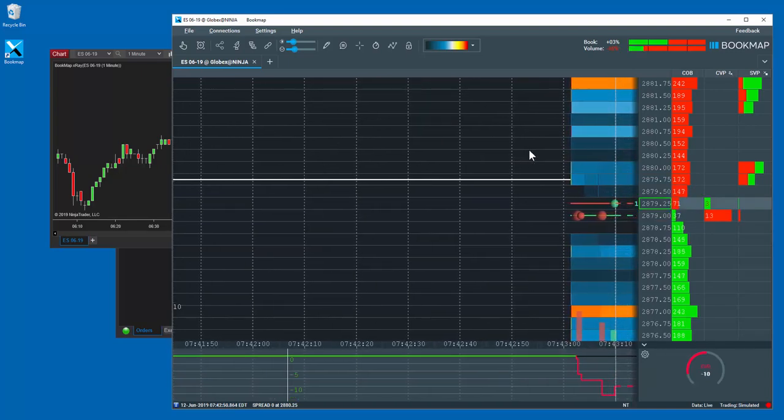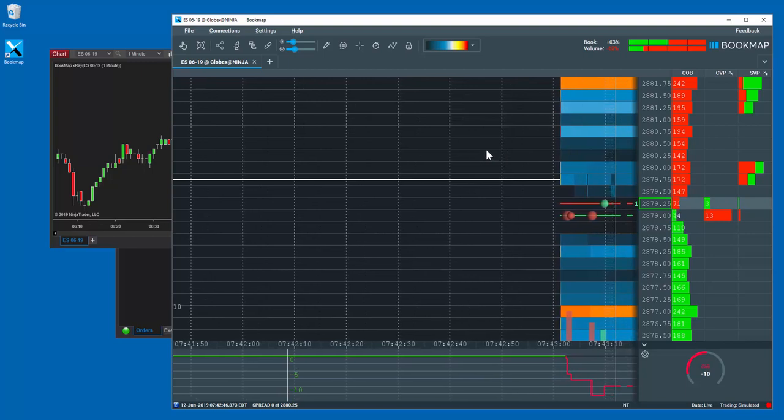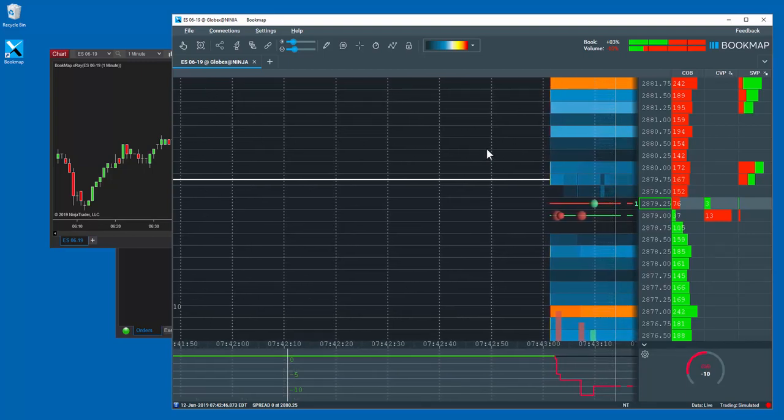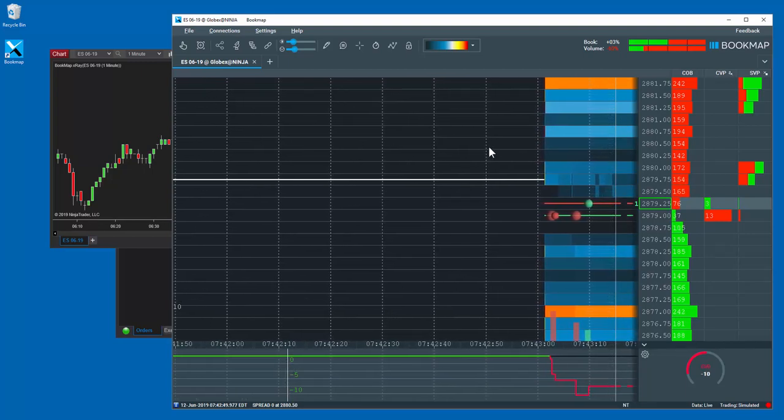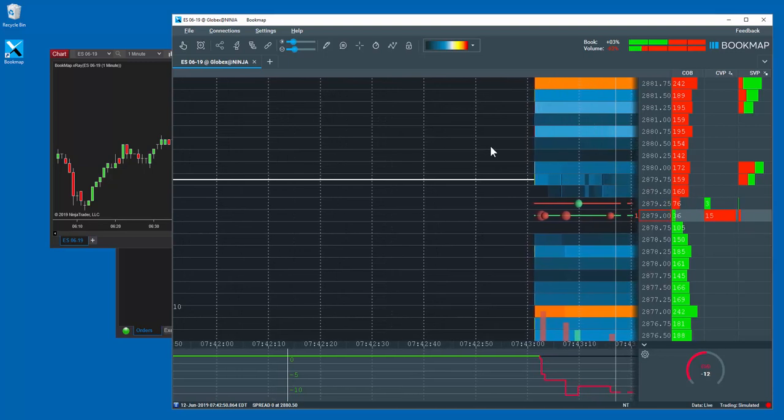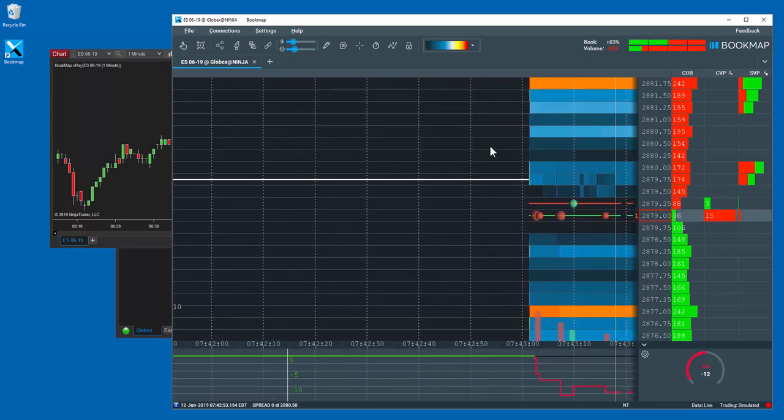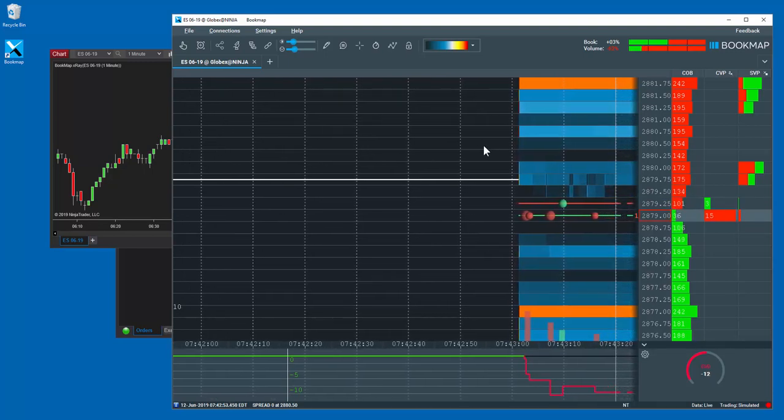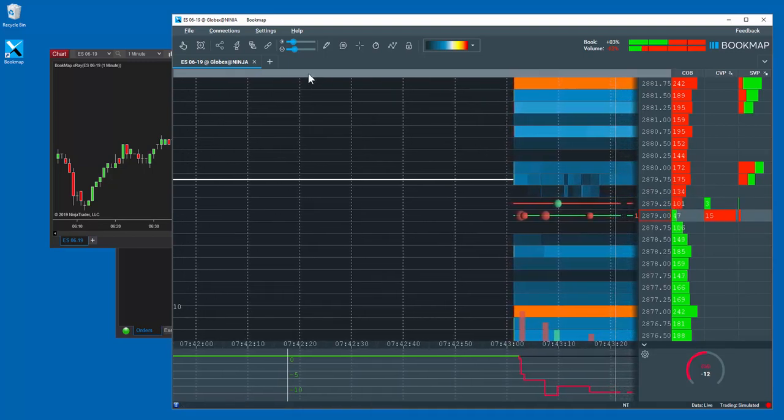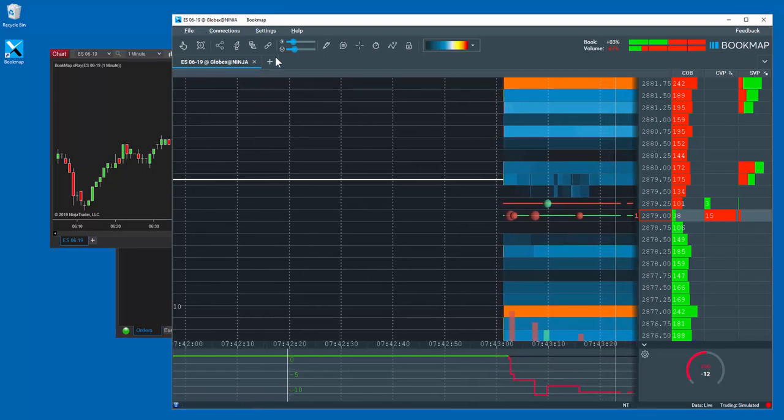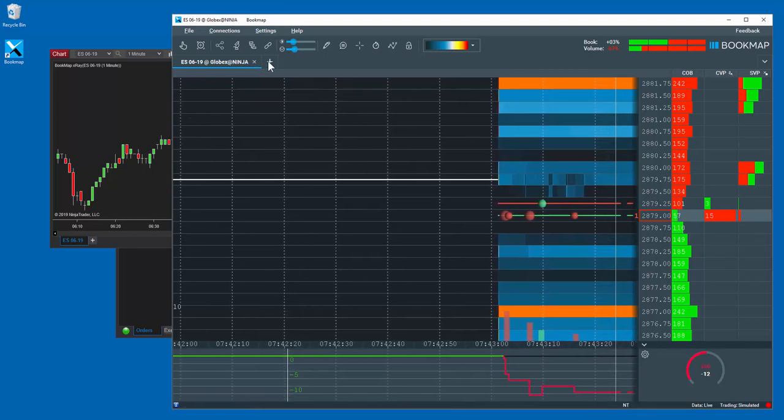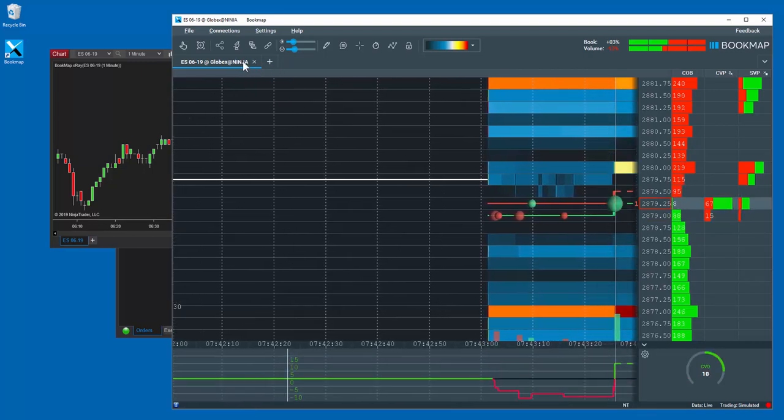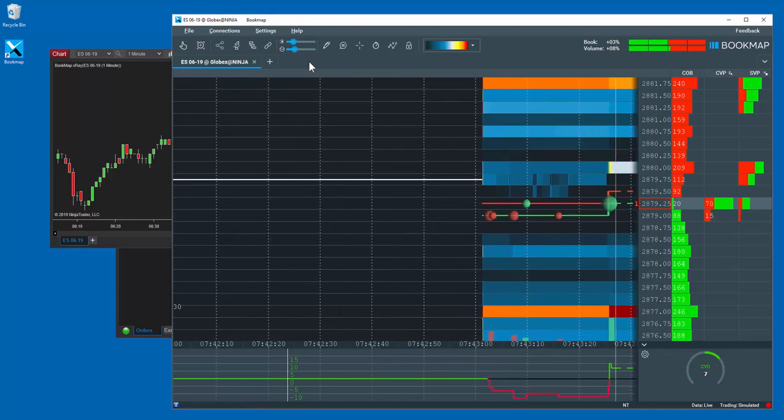Note that the Live Market must be open and a tick must occur in order for Bookmap to open. If you want to add another symbol in Bookmap, open another chart in NINJA and add Bookmap as an indicator to that chart. You'll note that another tab with the new instrument will open in Bookmap.